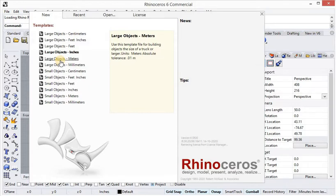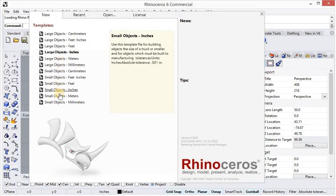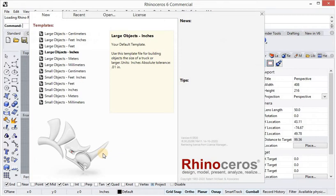So here I will teach you Rhino in an easy way. I will show you how to make beautiful products in Rhino. In the beginning I will not go into the depth of Rhino because you will find it heavy to learn. I will teach you little by little in an easy way so that you will learn it very quickly. I have opened Rhino now.